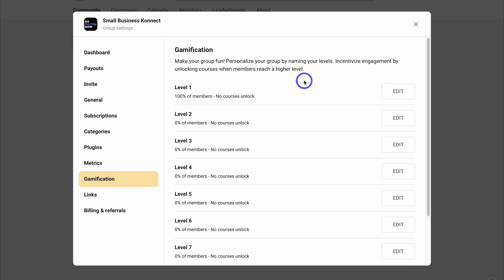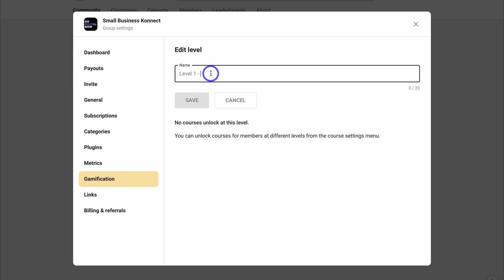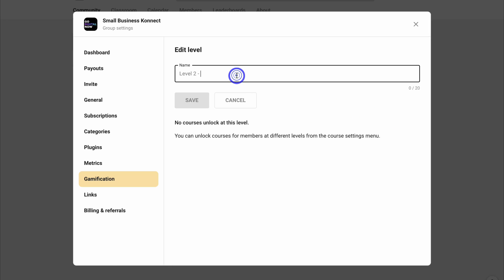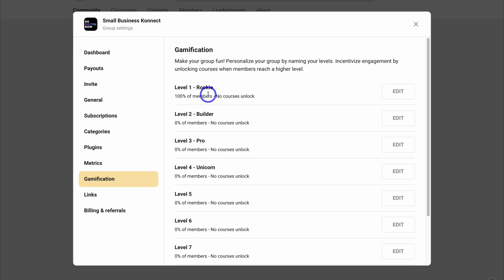For example with Level 1, I'm going to click Edit and change it to Rookie, then click Save. Level 2 I'm going to change to Builder. For members that reach these higher levels, I can unlock courses — I'll show you how to do that shortly. After navigating through that process, I now have four customized levels: Rookie, Builder, Pro, and Unicorn. Take the time to customize your different levels under Gamification to add that level of fun to your groups.